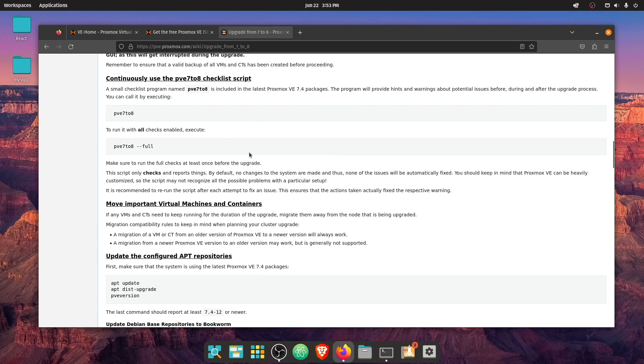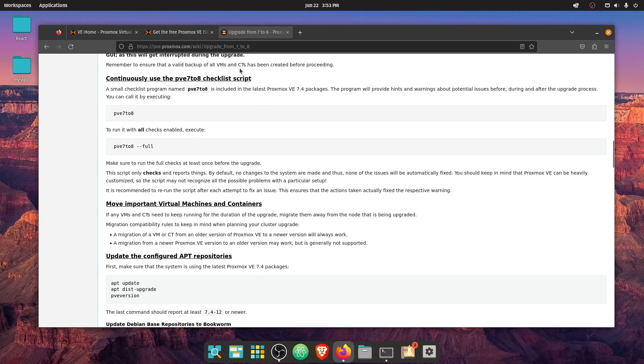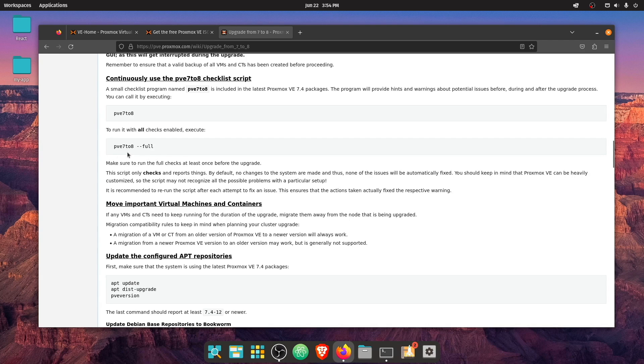So here looking through the documentation on how to do the update from the Proxmox website, it looks like we're first supposed to run a script called PVE 7 to 8, which is going to run a check and make sure our system is going to be able to run Proxmox 8.